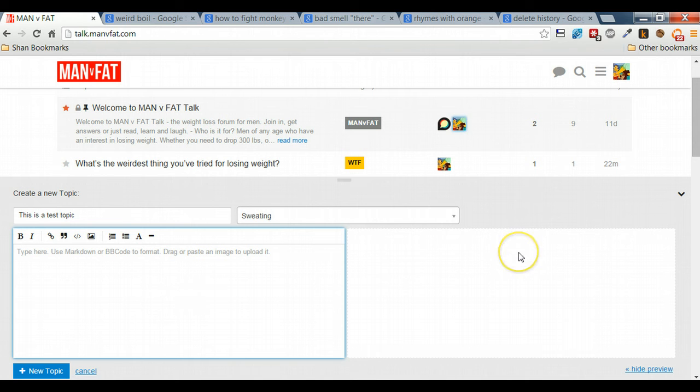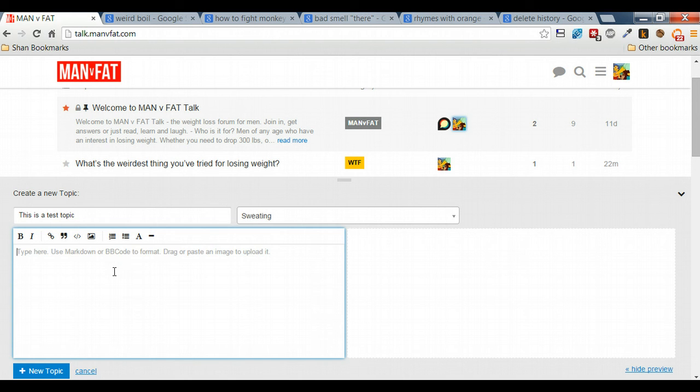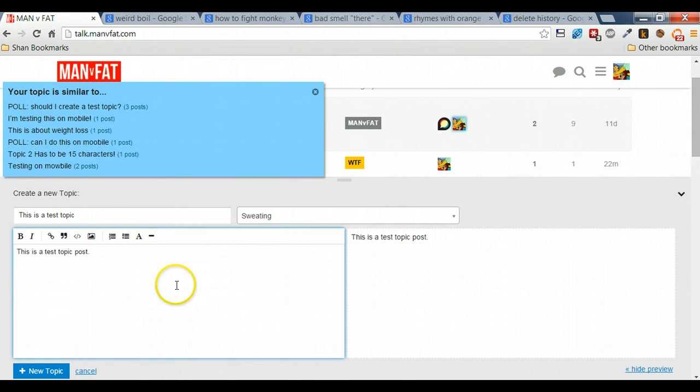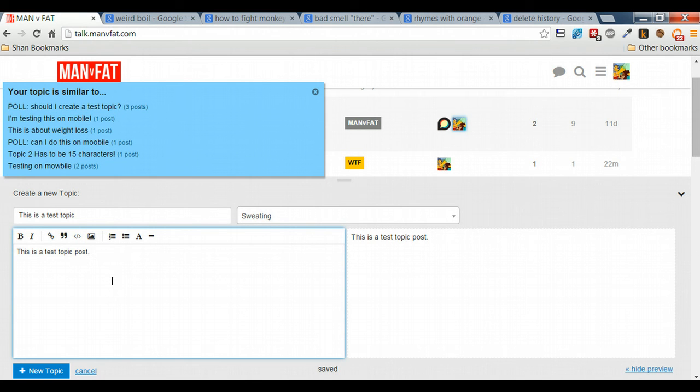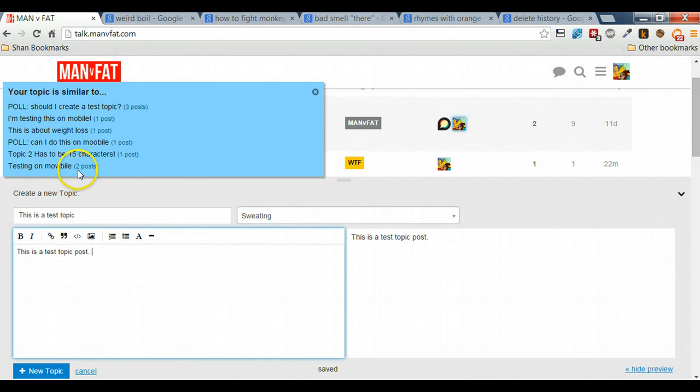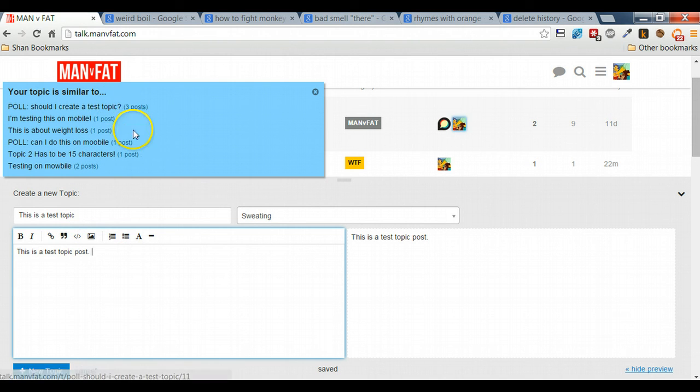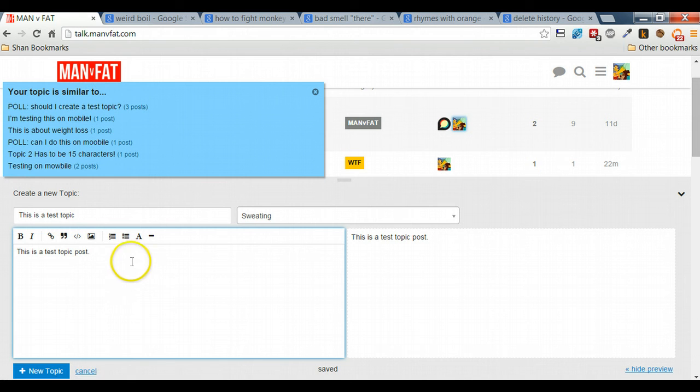And here is where you type in your information. As you type in your information, it will be previewed on this screen here. As you'll see, so as it posts, it comes across here. Here it's just telling me that this is similar to a number of different topics that have already been posted. This is useful if you're looking for information, say for example, on the 5-2 diet or a particular topic. And here it might actually tell you that someone's already posted about this and it's already received replies. So you might be able to read and contribute to that topic rather than start your own.